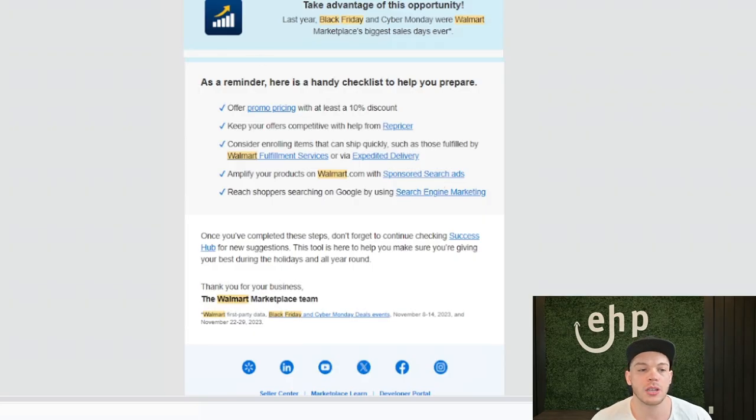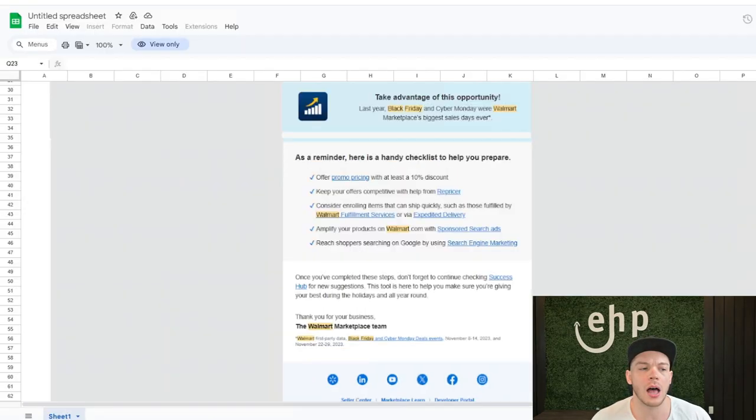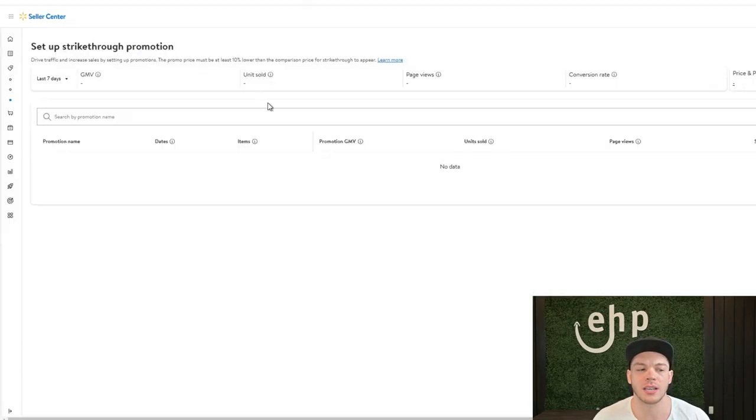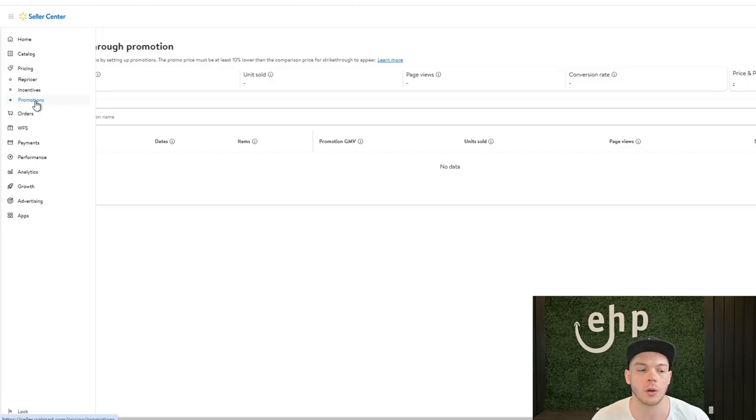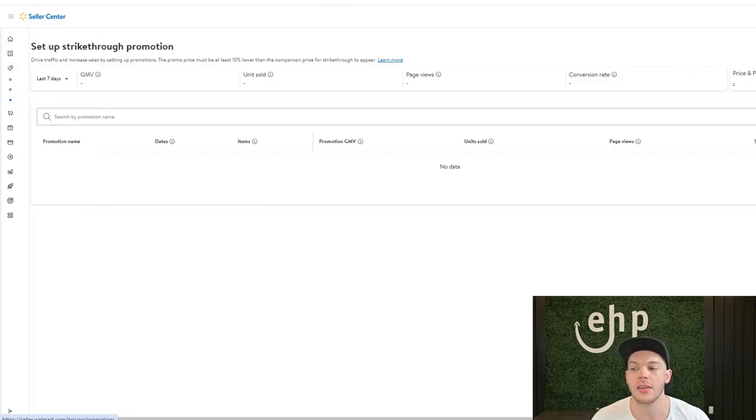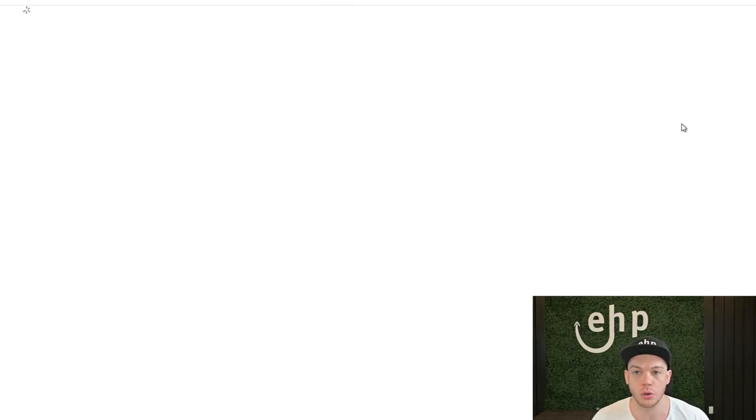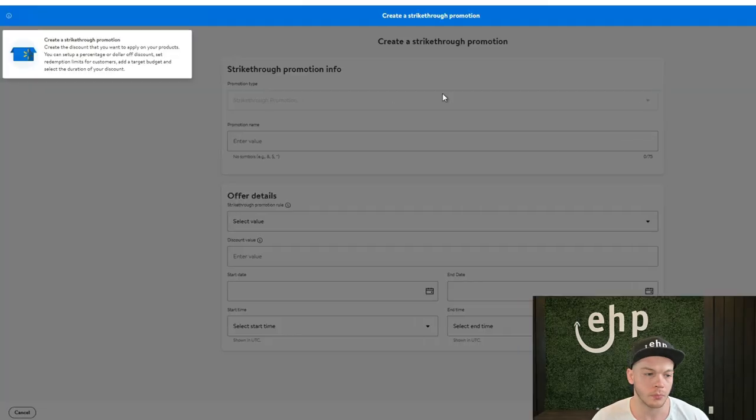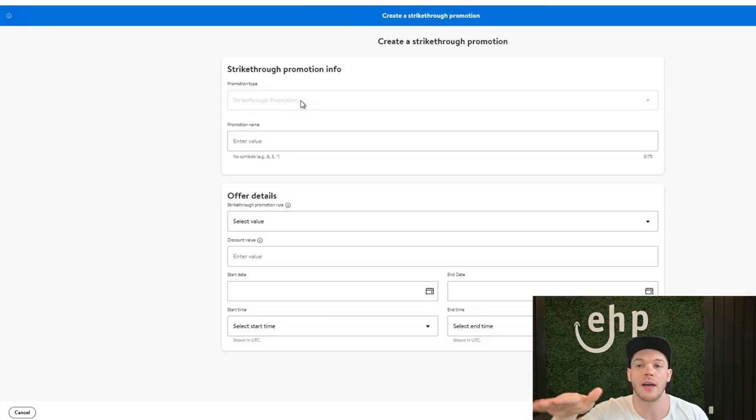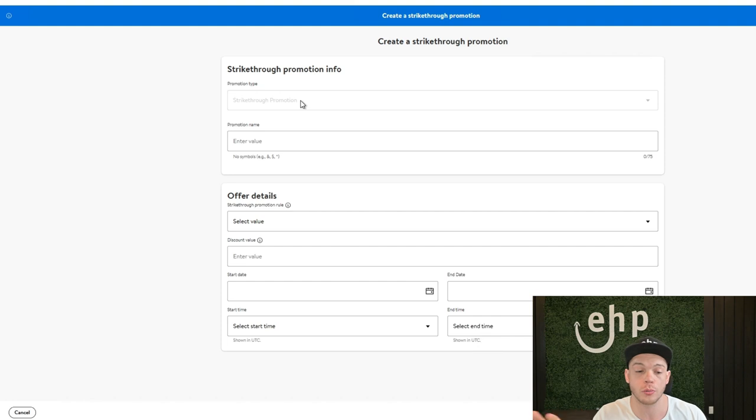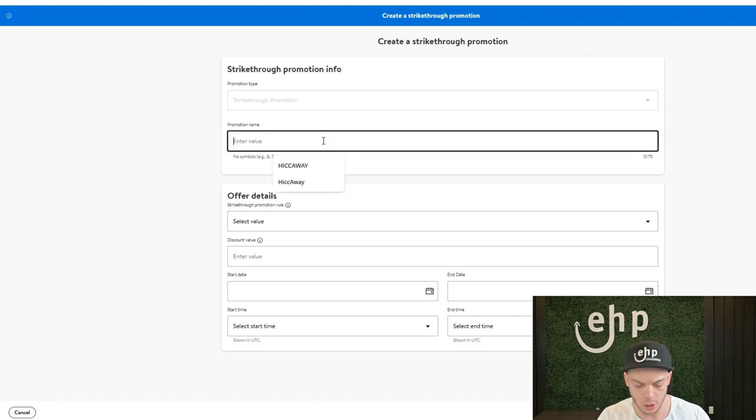So the first thing you're going to do is log into your Walmart seller account. You're going to go to the pricing tool and go to promotions. Then you're going to click create a promotion. Once you're here, it's going to be a strikethrough promotion, so it's actually going to have a little X on your price and you can put the name. You can put like Black Friday.